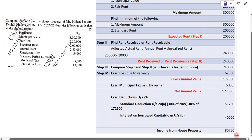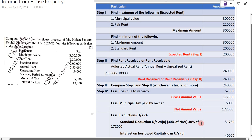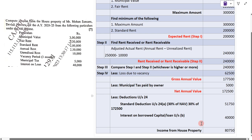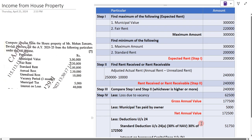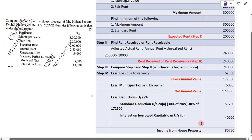So eighty thousand seven hundred fifty is our income from house property. This is the example. Thank you very much. Please subscribe to my YouTube channel, like and share the video, and do not forget to press the bell icon to get the latest notifications.